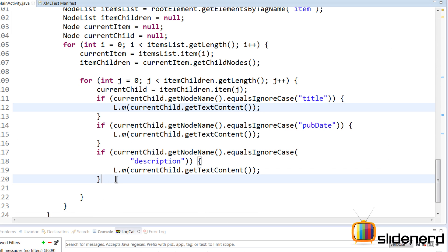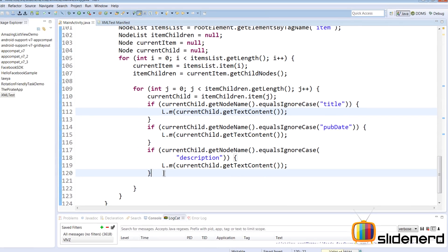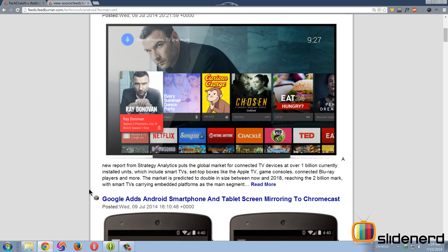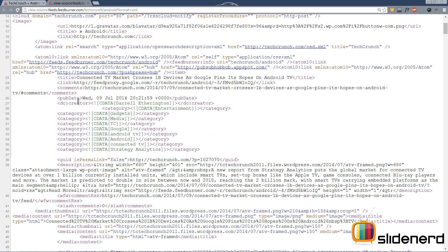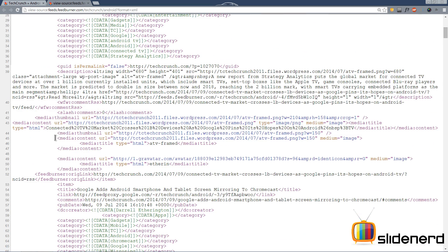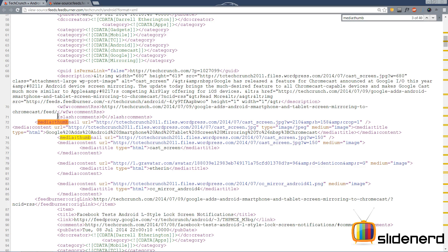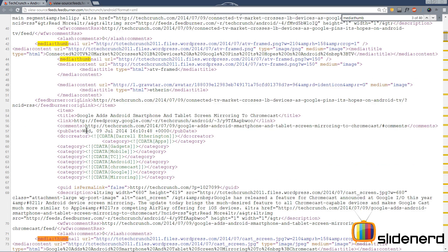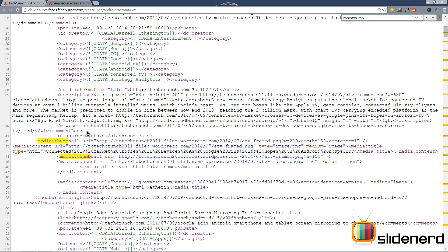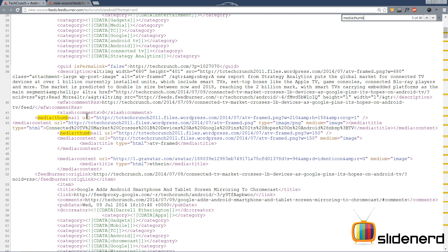The next thing we need is the image URL so we can display that image inside our app. Let's go back and take a look at how we can do that. If you see, media:thumbnail is what actually contains our image. The problem is we have two media thumbnails within each item tag, so let's figure out what we need to do.